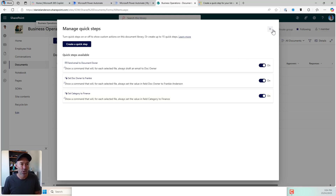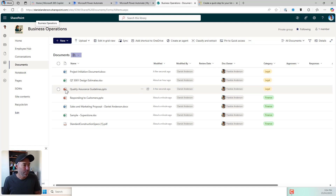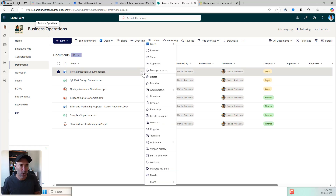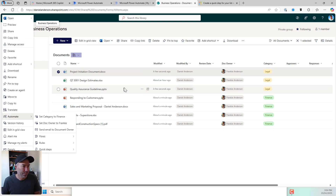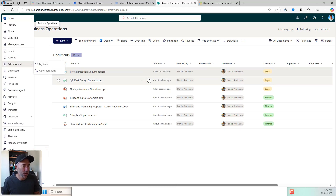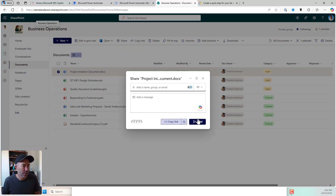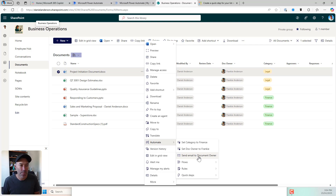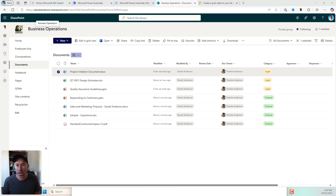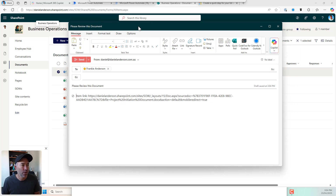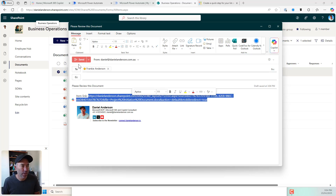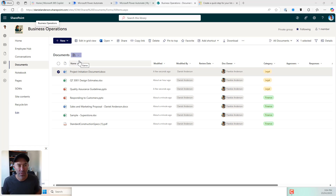So now I've got three quick steps. Let's have a look at send an email to the document owner. So if I select this document and I click my three little dots or select this option here, I'll go to automate, I'll go to send email to document owner. That is going to open up Outlook — you can see here, I've got my item link and I can send that document to the document owner. I'll hit send and off that email goes.